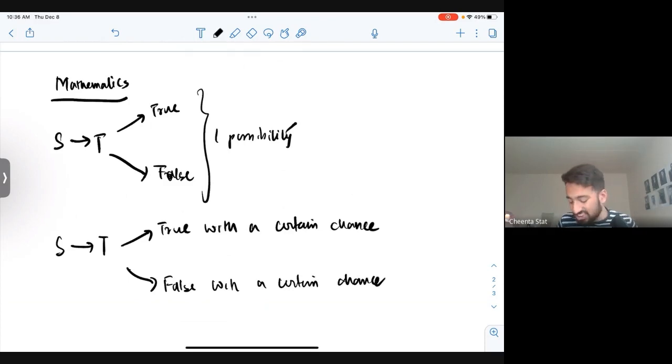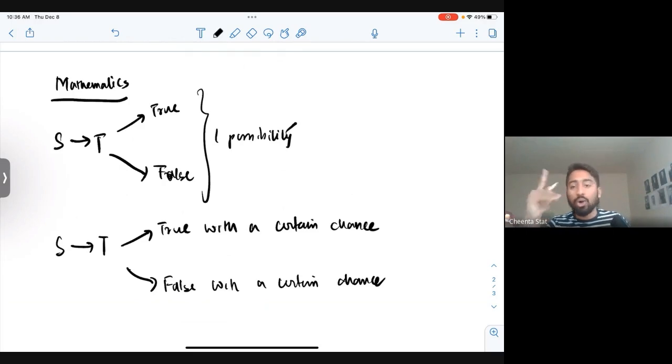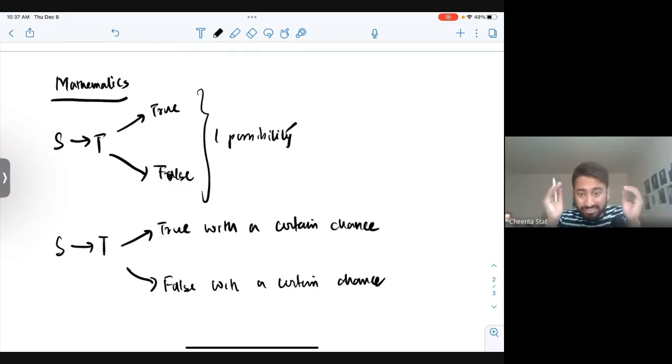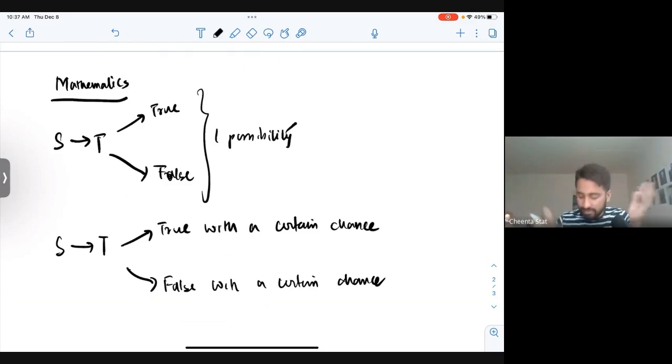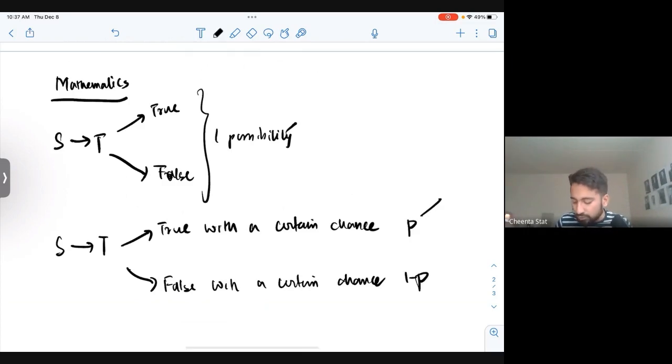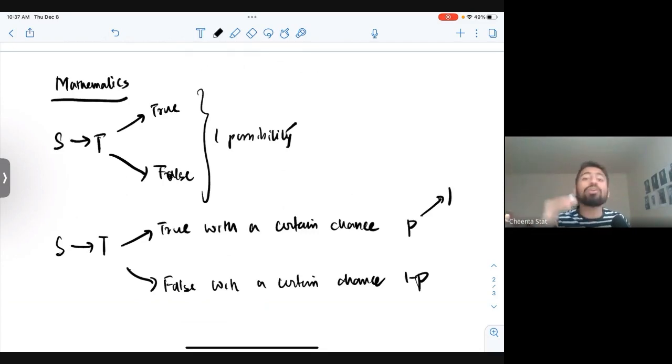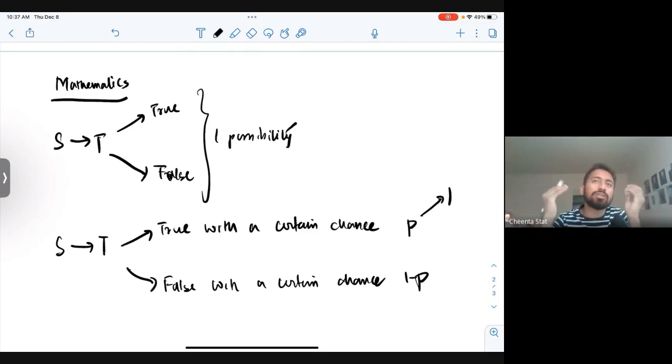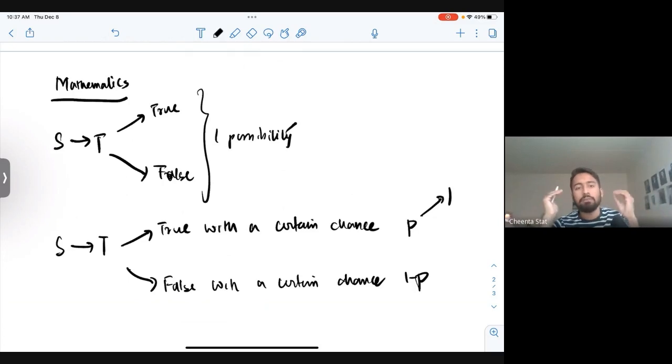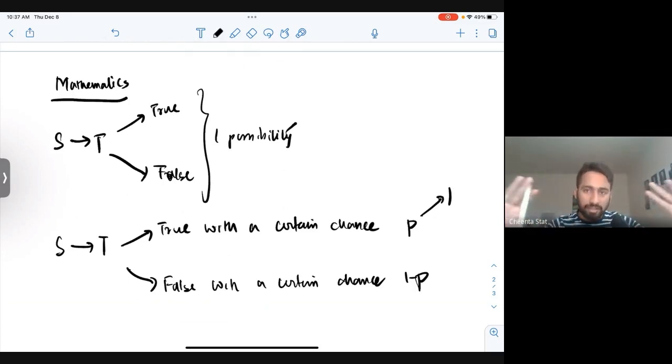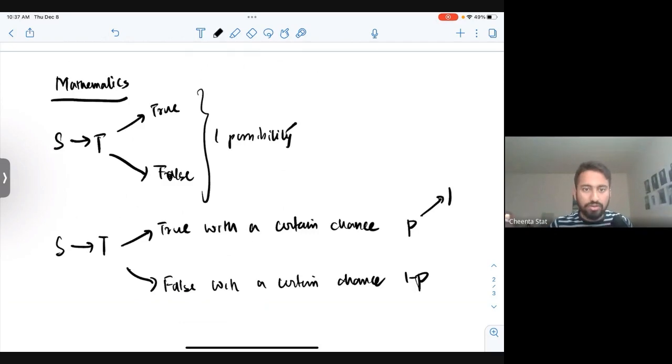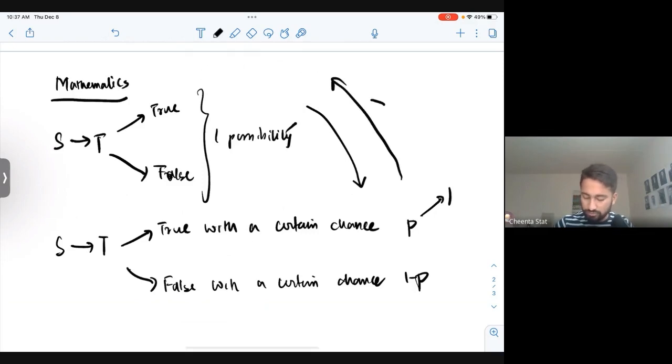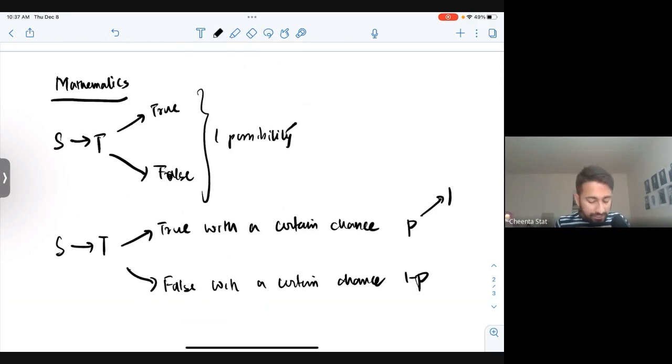If this chance is going towards one, it's kind of equivalent to mathematics, though not exactly equivalent because chance one does not always mean it will happen. But it's going towards mathematical reasoning if the chance is one. If it's true in mathematics, the chance is always one, but not the other way around.